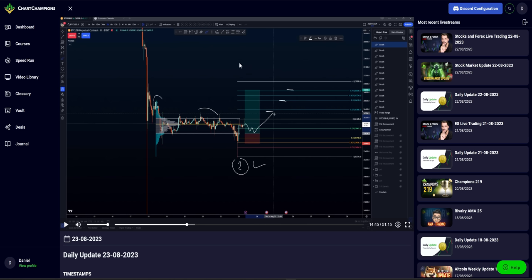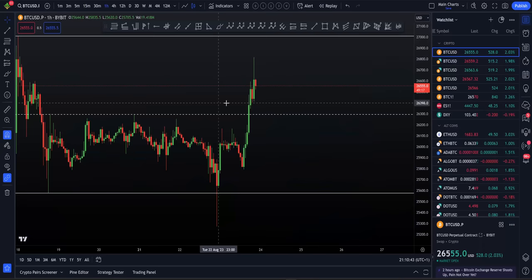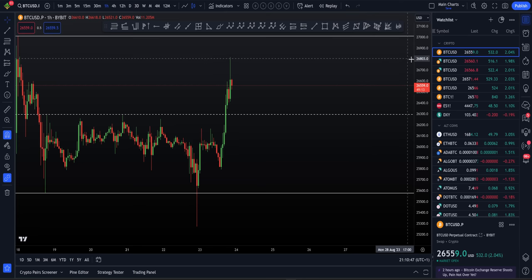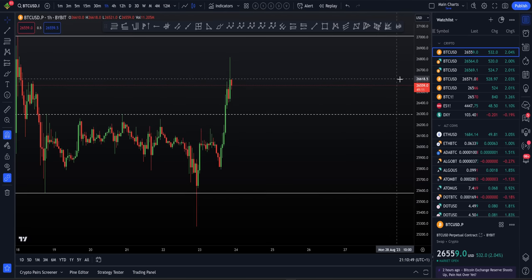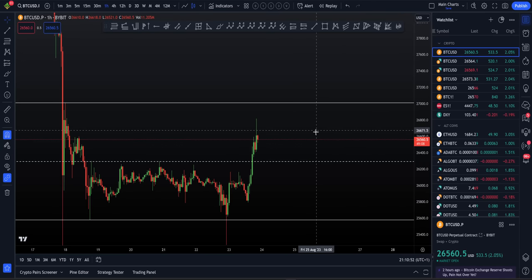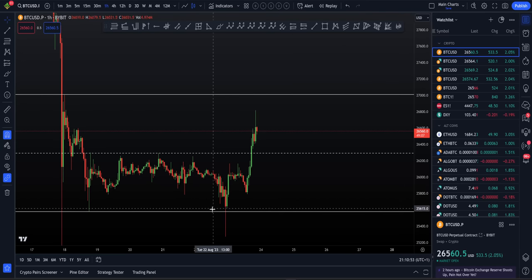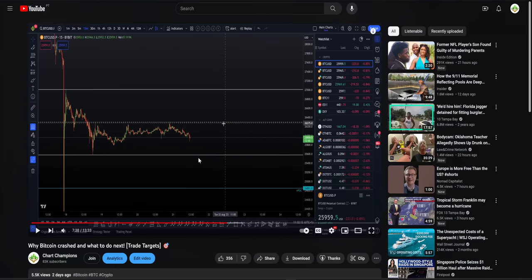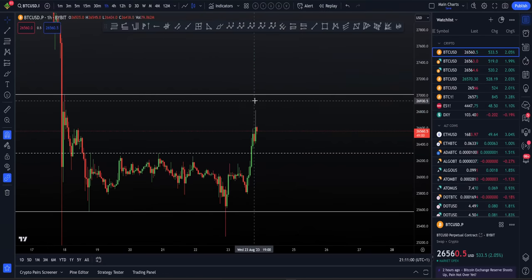So our overall targets of this long have not been hit yet. If you want to follow along, we are looking for this high to be taken out at $27,000. Why? Well, here we have a lot of confluence. Just as we were waiting for the reaction off of our parallel channel low, we can now wait for the reaction off of our parallel channel high.